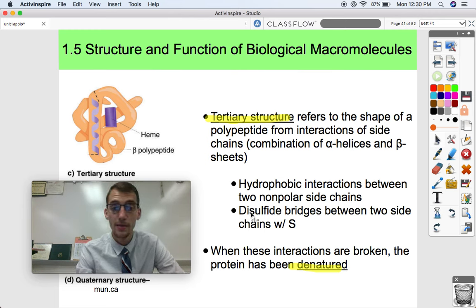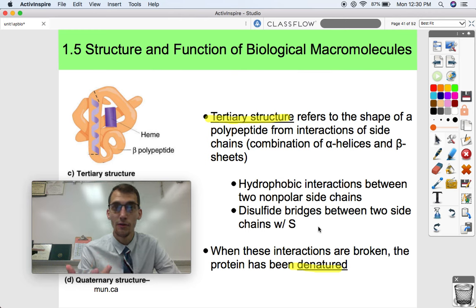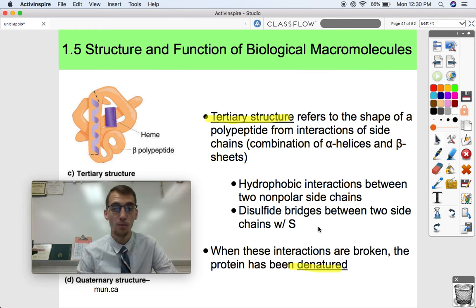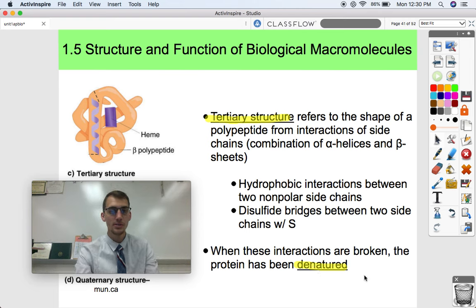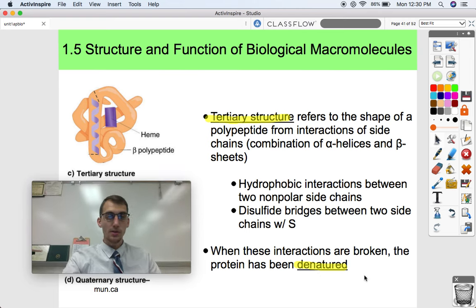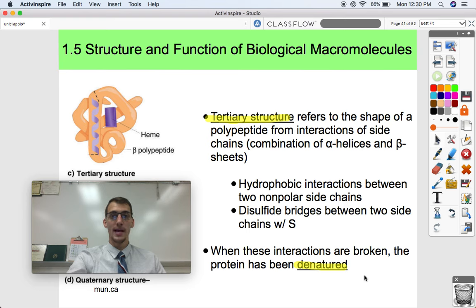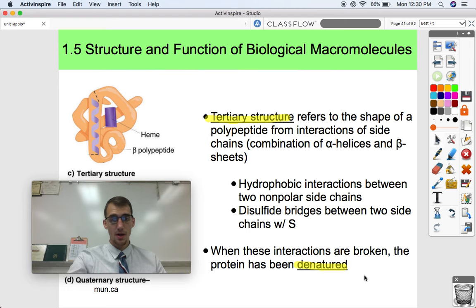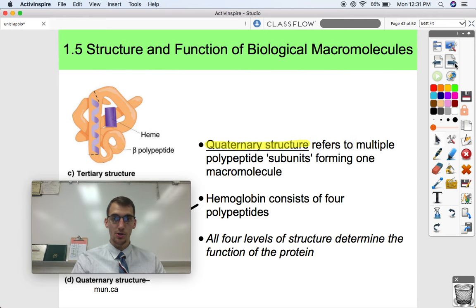Some amino acids have a side chain with a sulfur atom, and if two interacting amino acids both have sulfur in their side chain, they might form what's called a disulfide bridge, which also holds together the tertiary structure of a protein. When these interactions by side chains are broken due to a change in temperature, a sudden change in pH, or as a result of an enzyme, the protein has become denatured — a denatured protein is basically a broken protein that will literally unravel and become useless.